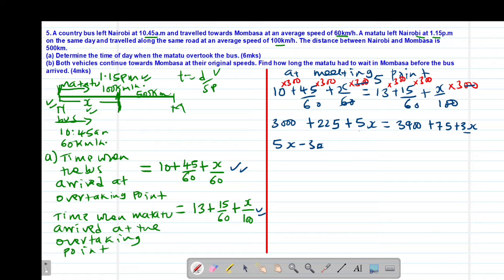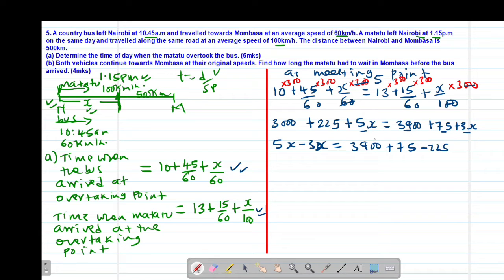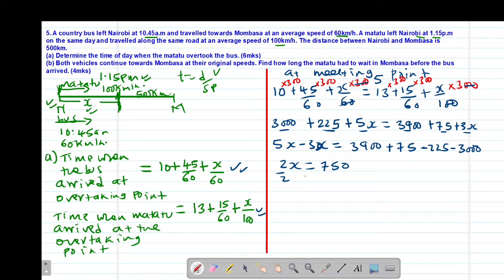So 2x equals 3900 plus 75 minus 225 minus 3000, which gives 750. Therefore x equals 750 divided by 2, which equals 375. Remember x represents the distance from Nairobi to the meeting point, so this is 375 kilometers.